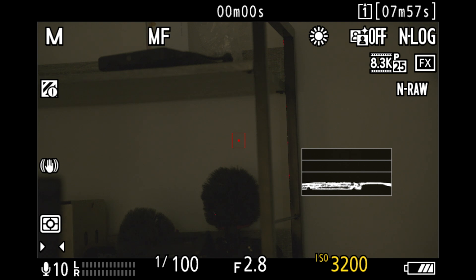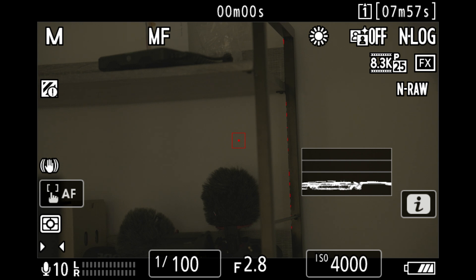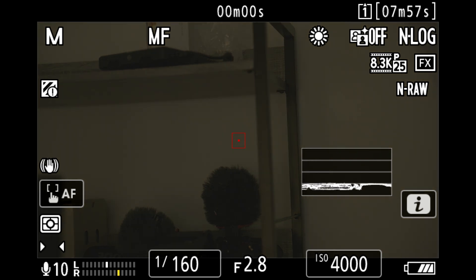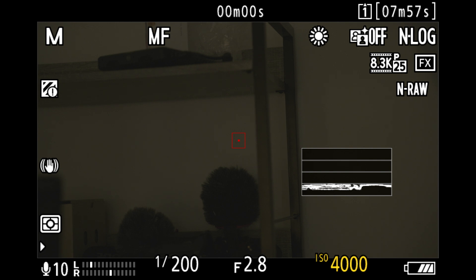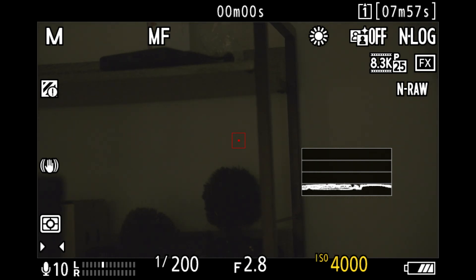Switching over: 2500 is still noisy, 3200 still noisy, but at 4000 — bang — you can actually see it cleans up quite a lot. This is really evident when you look closely on a monitor or on the viewing screen of the Z9. So these two ISO values, 4000 and 800, are ideal for video recording in low light.